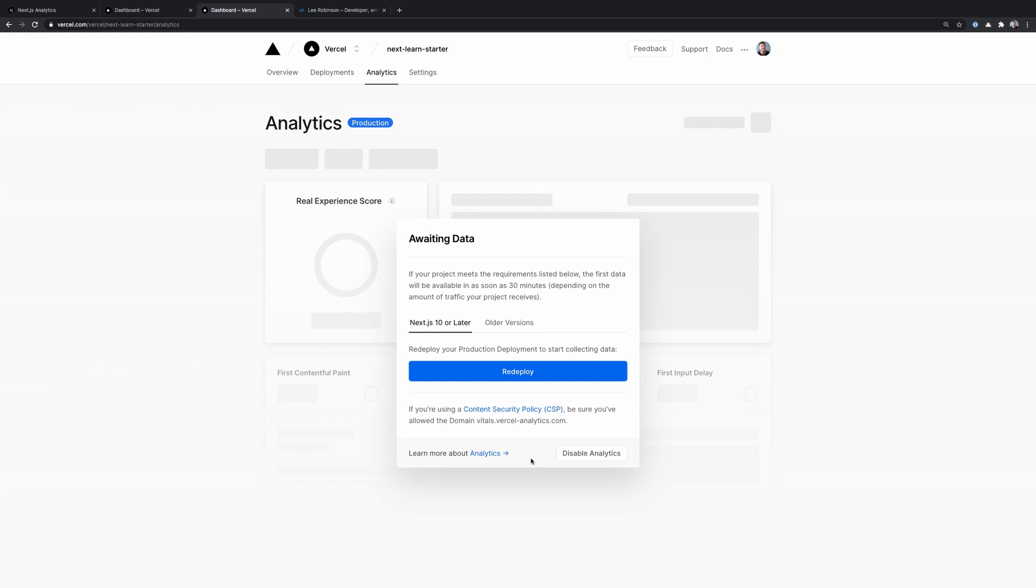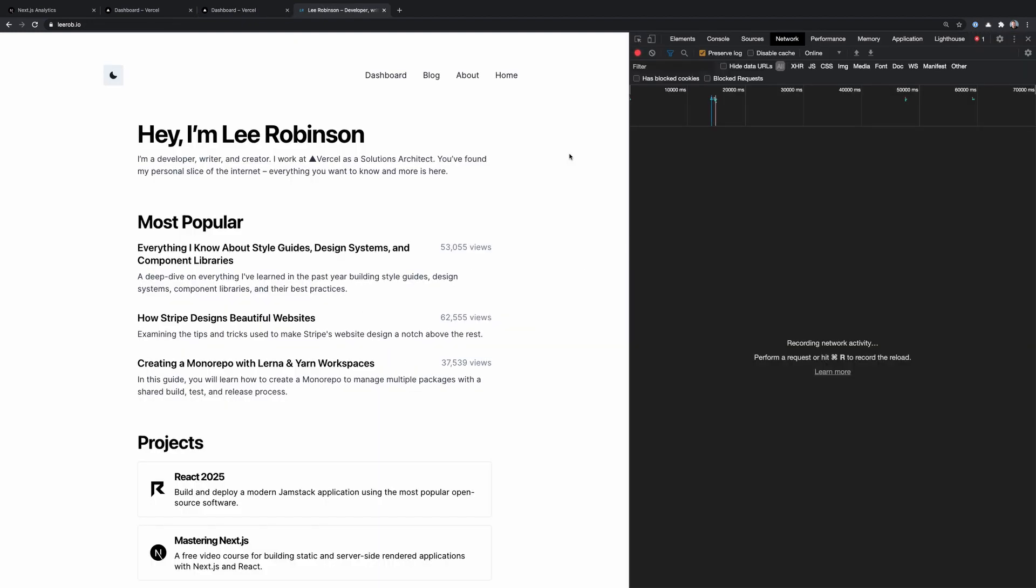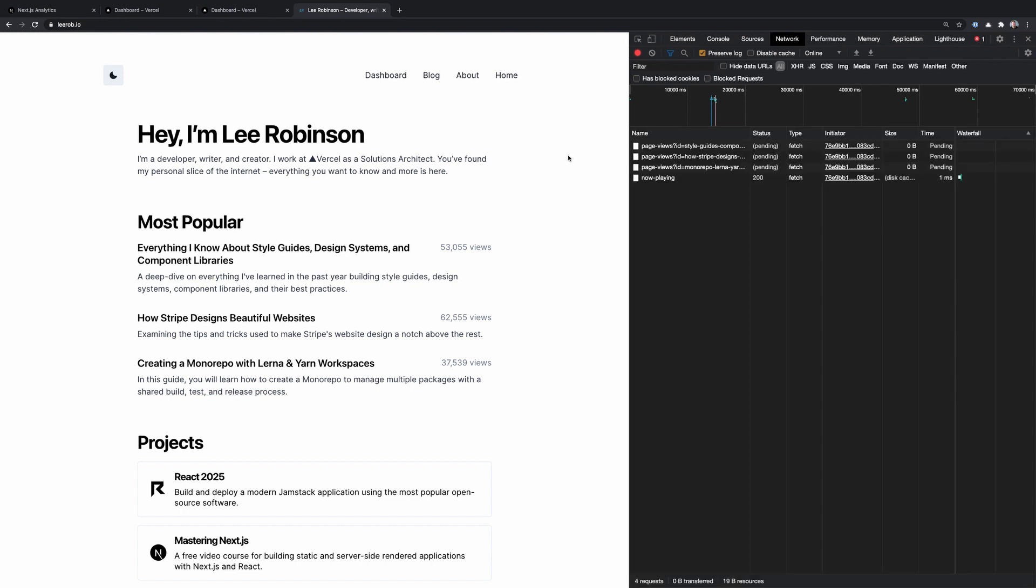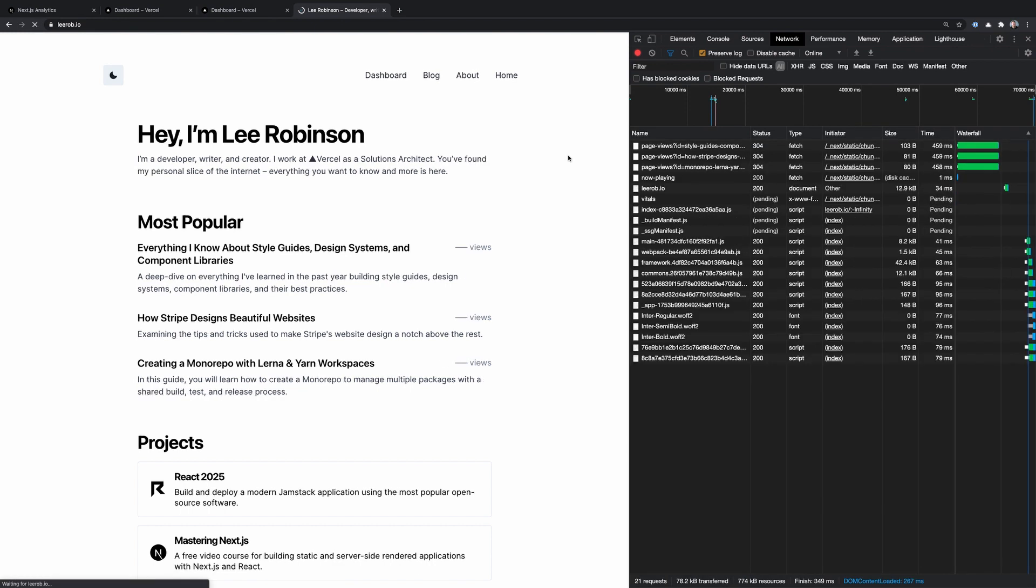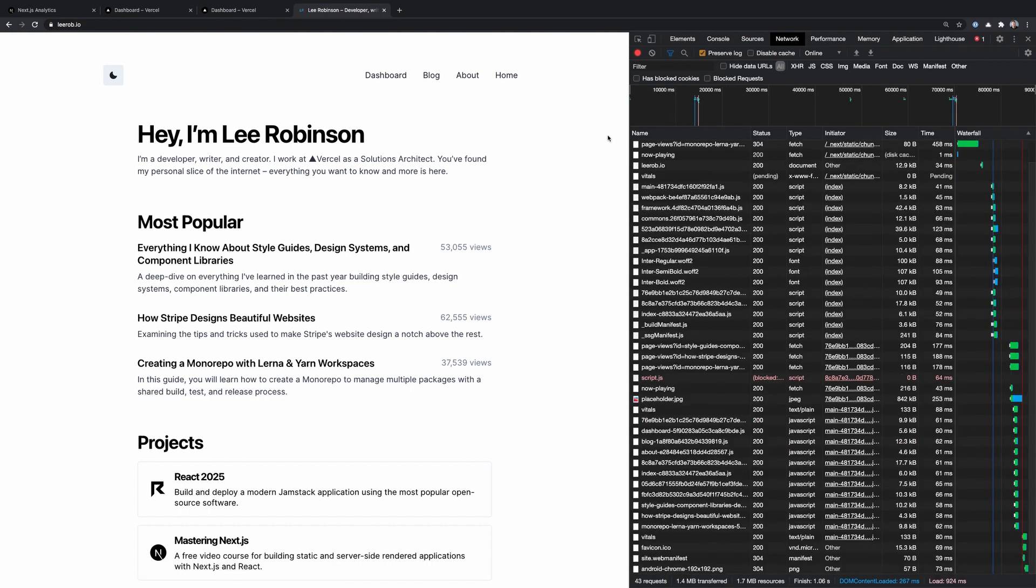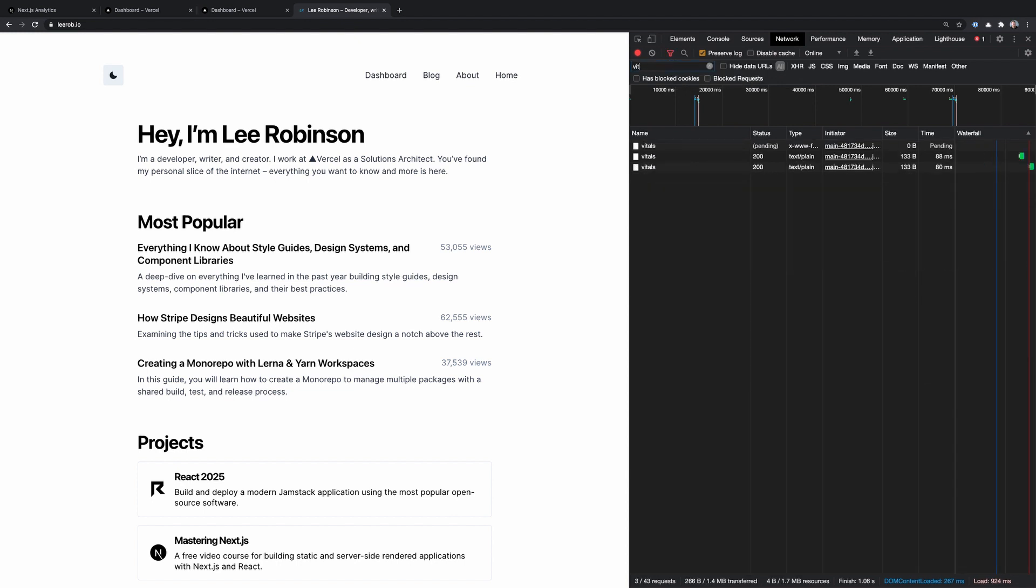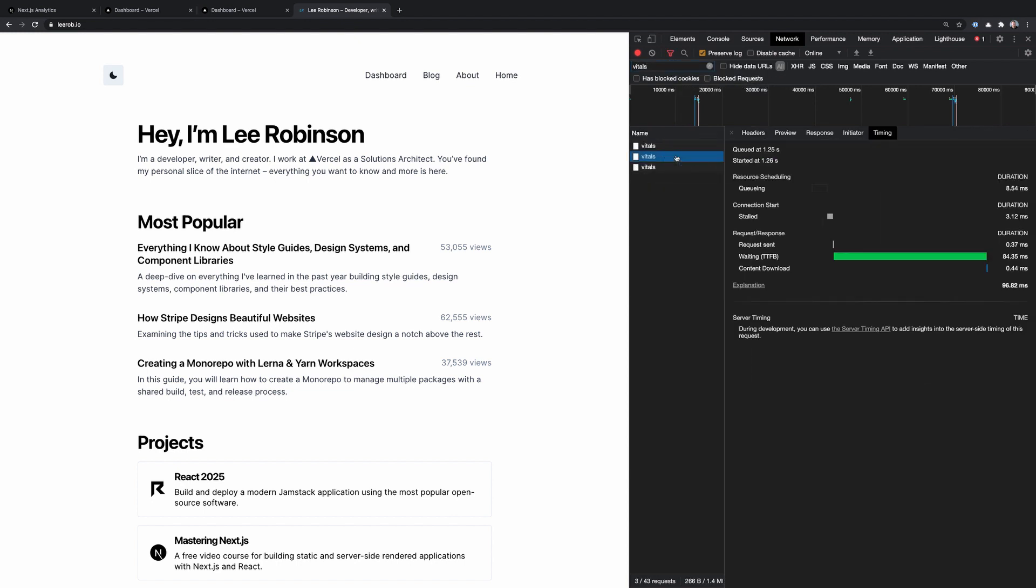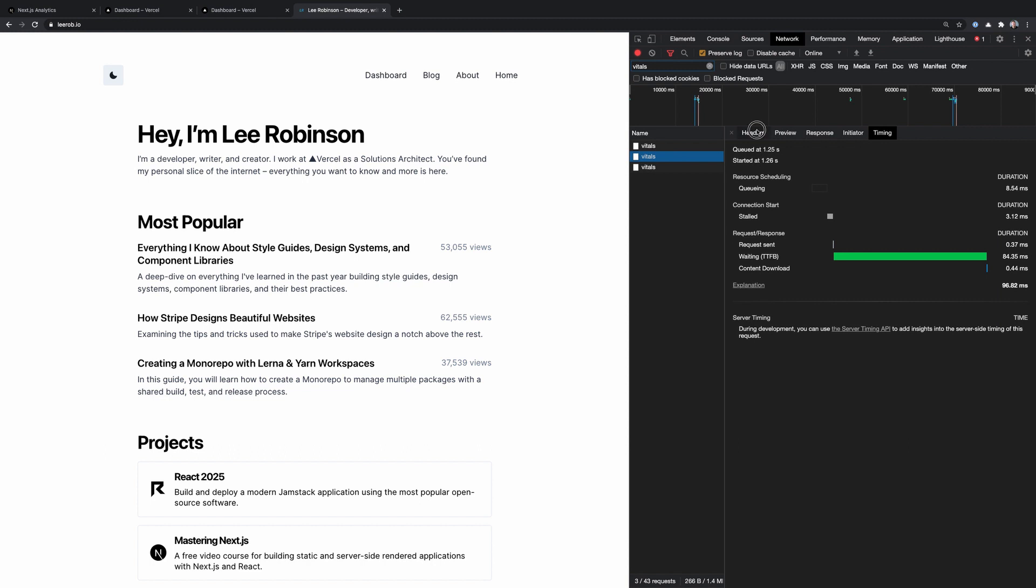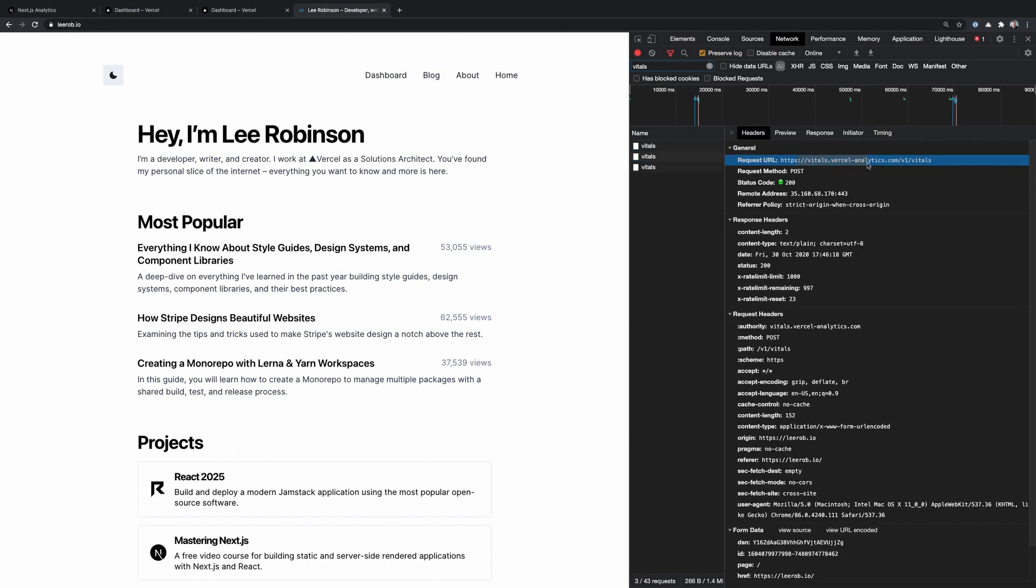It's worth mentioning that that first data will be available after you redeploy in probably about 30 minutes. So maybe check back in an hour after that deploy to see this data on your dashboard. So after you redeploy your website and you want to ensure that analytics are working, you can also go out to your site and reload the page, and then filter your network requests by vitals.